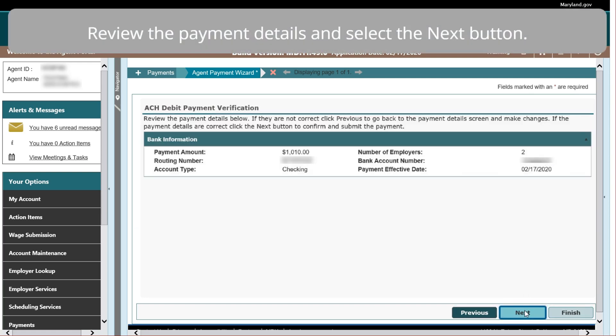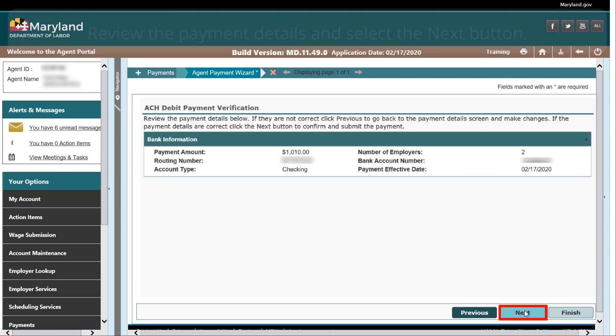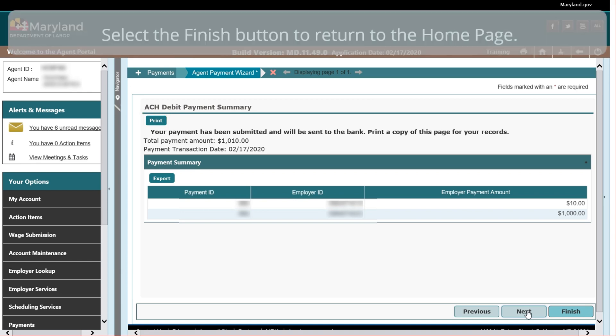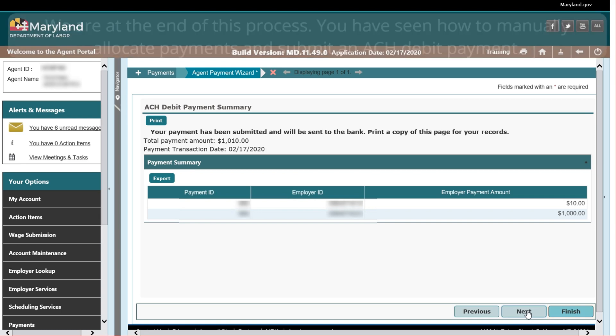Review the payment details and select the Next button. The ACH Debit Payment Summary page displays. Select the Print button to print a copy of the payment confirmation for your records.